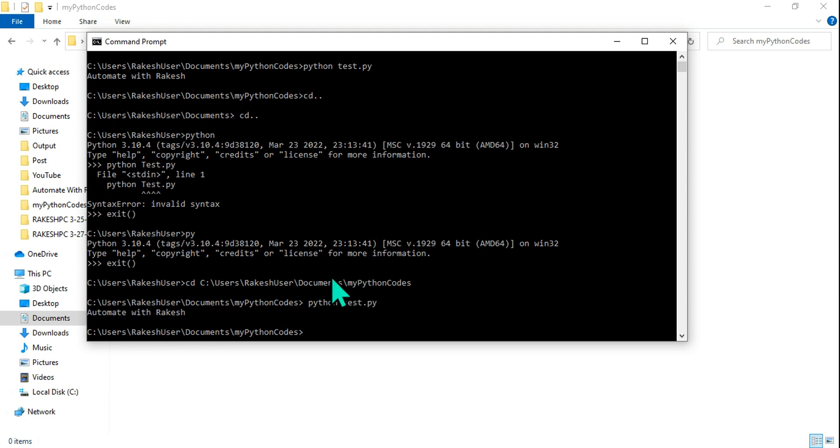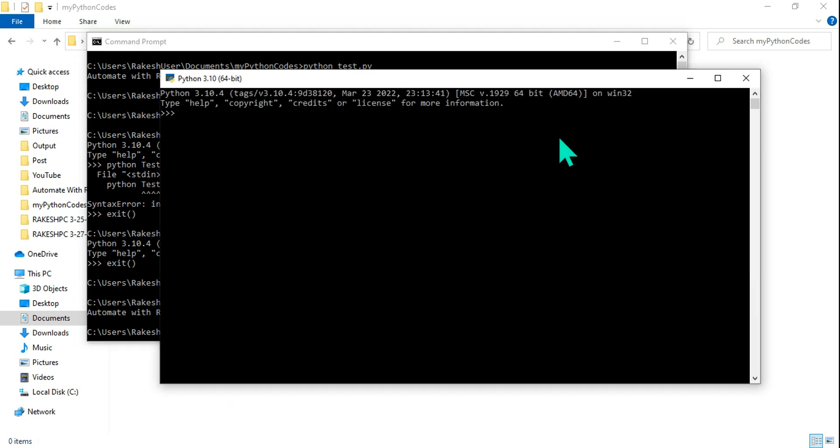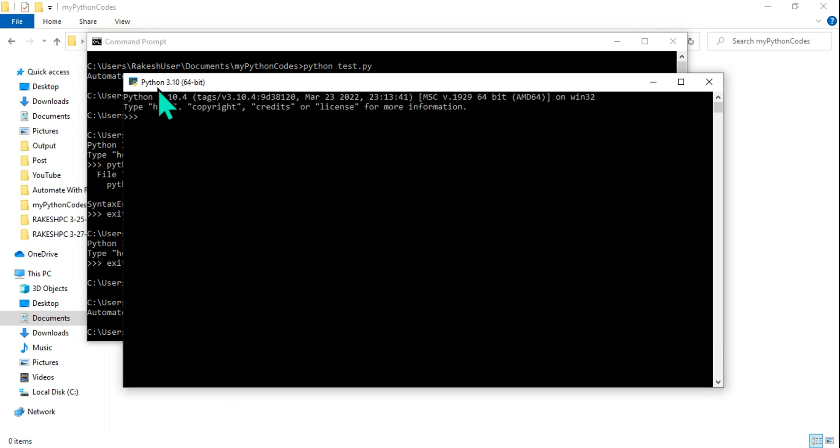Now you have a question. Rakesh, okay fine. What if I would like to run this using the Python shell? So here on the top you can see it's in Python. How to do that? So for that please do watch my next video. Thank you guys, take care, bye bye.